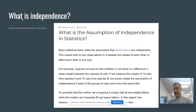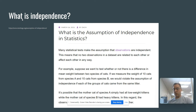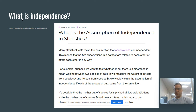We're going to first talk about the idea of independence. A lot of statistical testing revolves around the idea that two observations are independent, or that no two observations in an entire data set are related to each other.